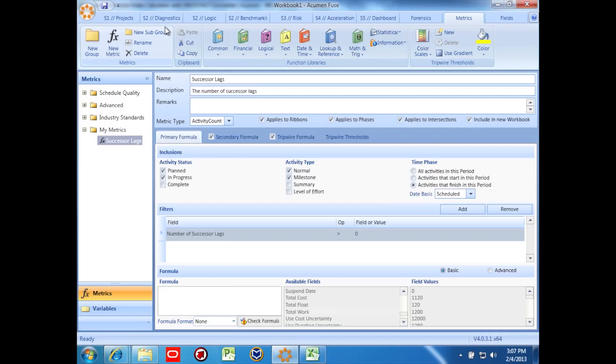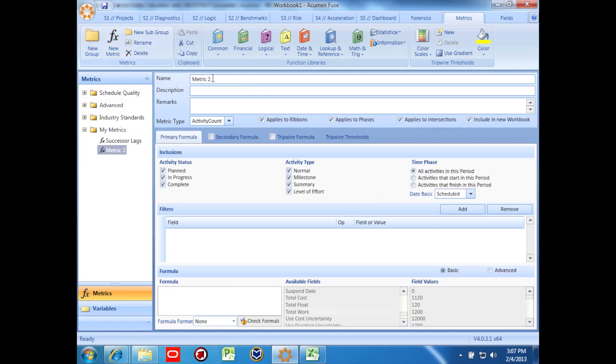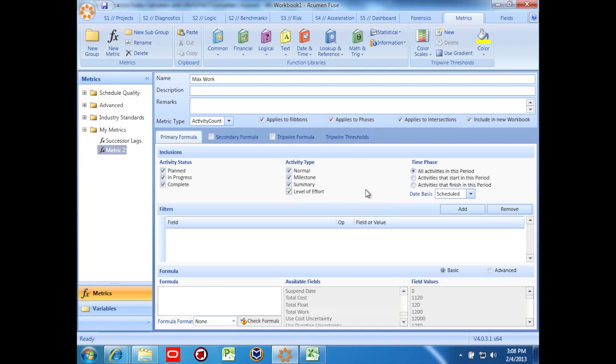First we'll create the metric in our listing. Then, we'll select our inclusions. I'll pick planned, in progress, and complete activities, and all activity types. We'll base our metric on activity finish dates.